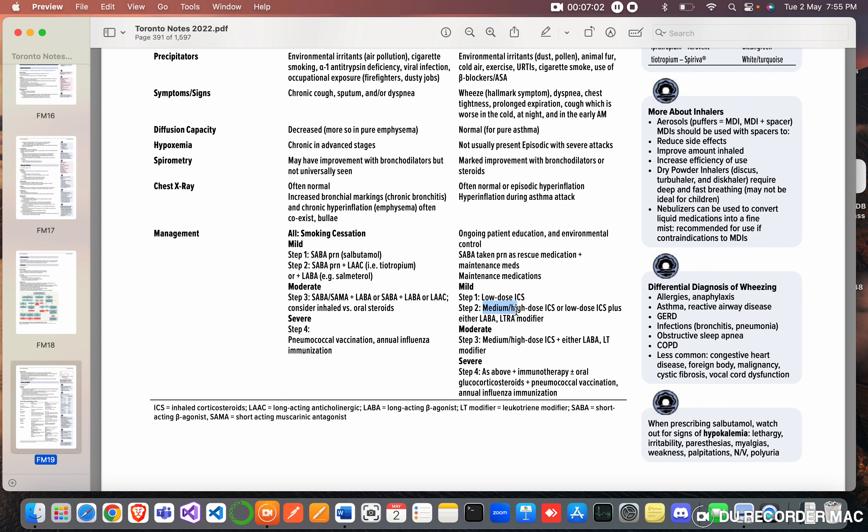Step two is medium or high dose inhaled corticosteroids or low dose inhaled corticosteroids plus long-acting beta agonist LTRA, leukotriene modifier.